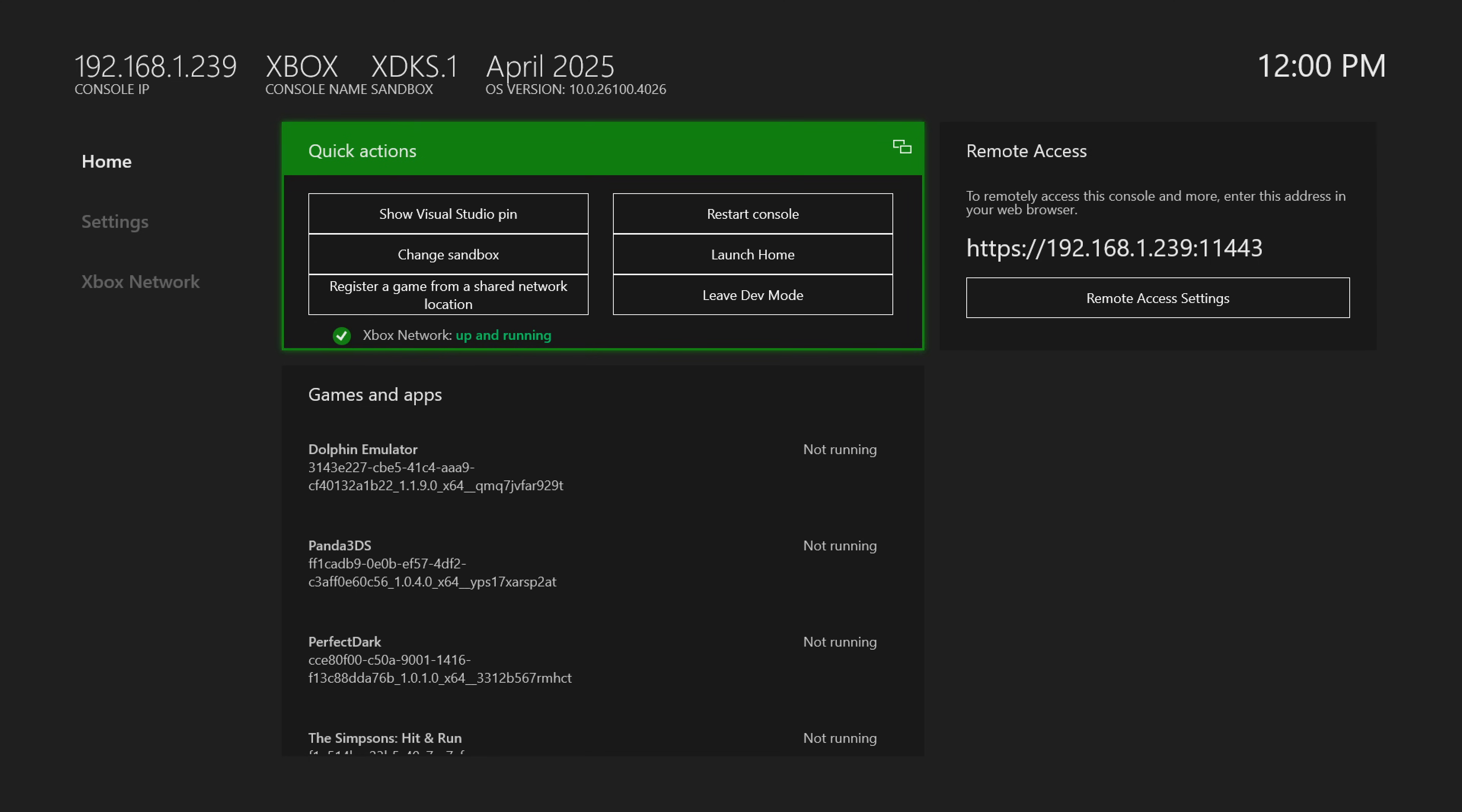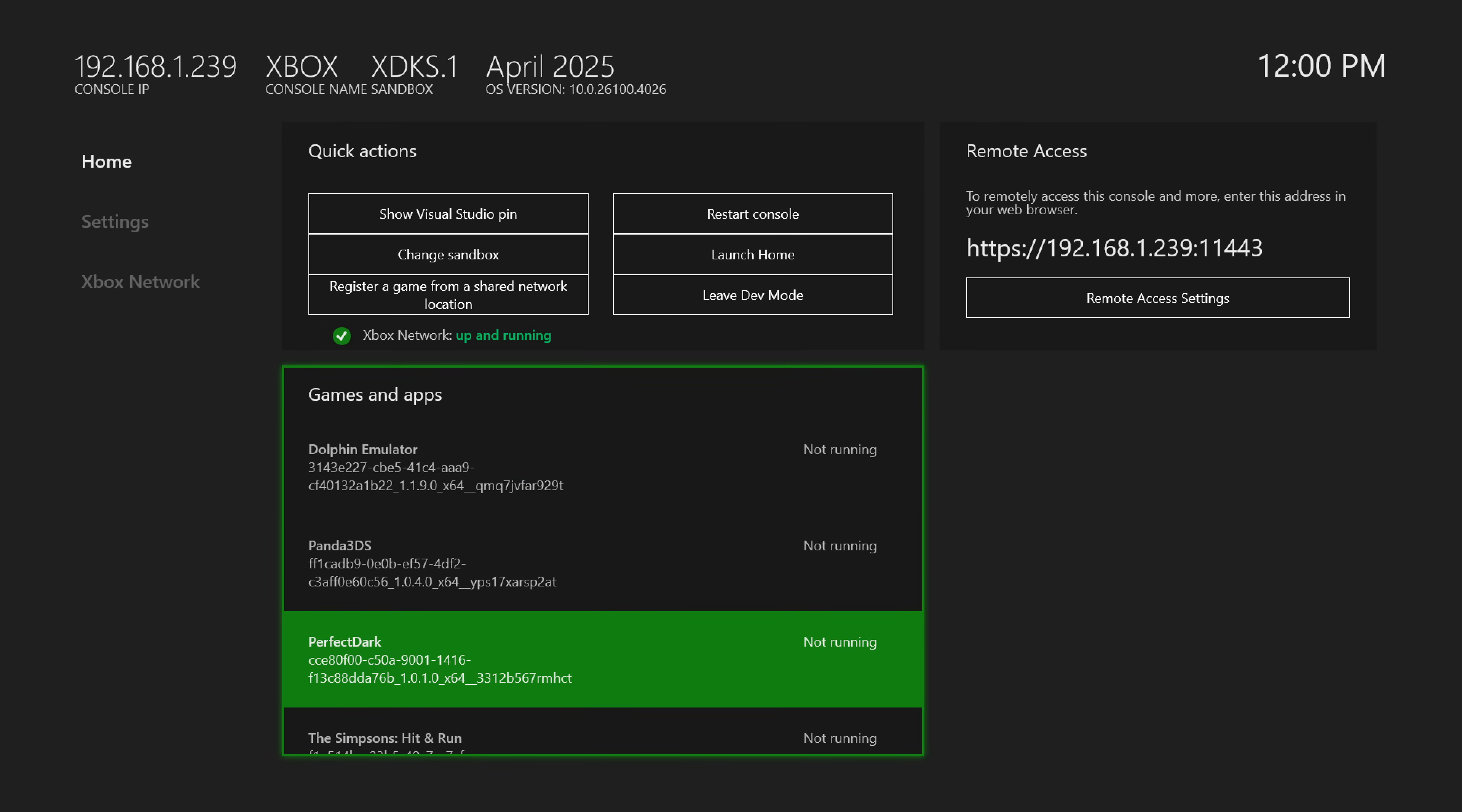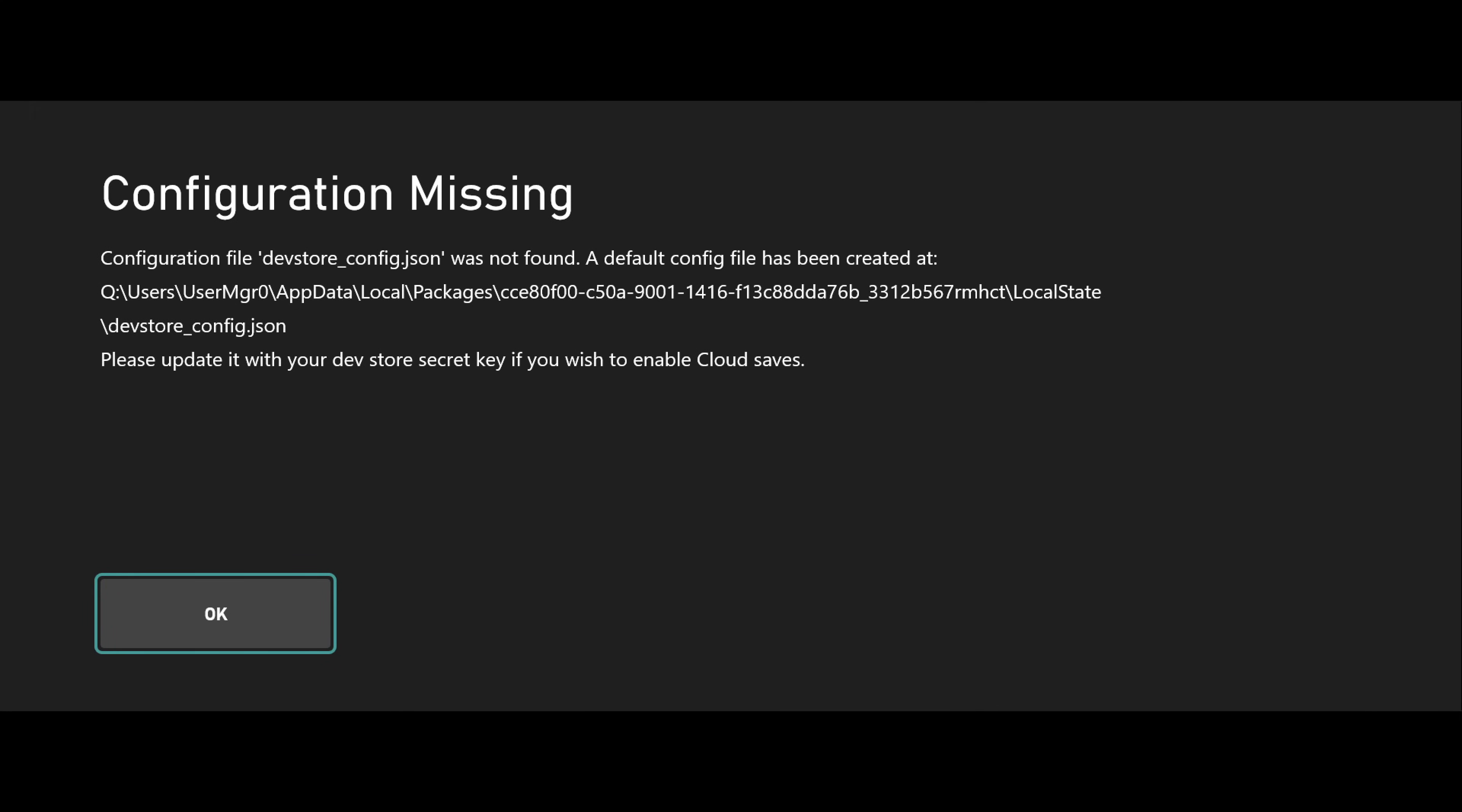So now back over on the Xbox we are going to scroll down to Perfect Dark and we're going to press A on it real quick to launch it. So we're going to get an error about a configuration file missing which is okay. You don't really need this unless you want to enable cloud saves through the dev store cloud save service. That's not something I'm going to cover here. If you're interested in that you're just going to have to do that one on your own.